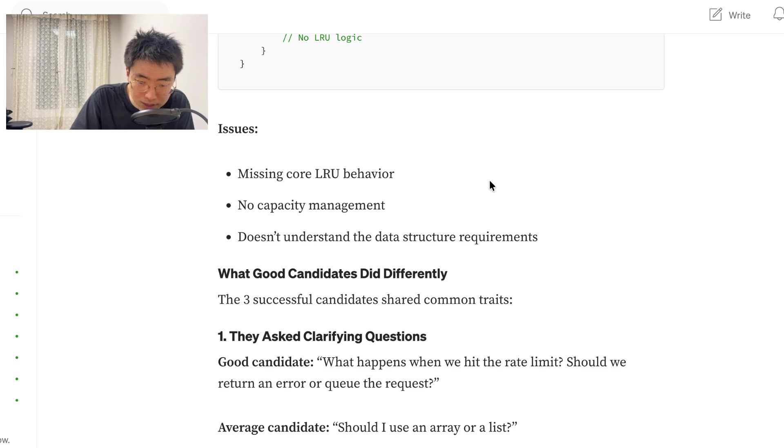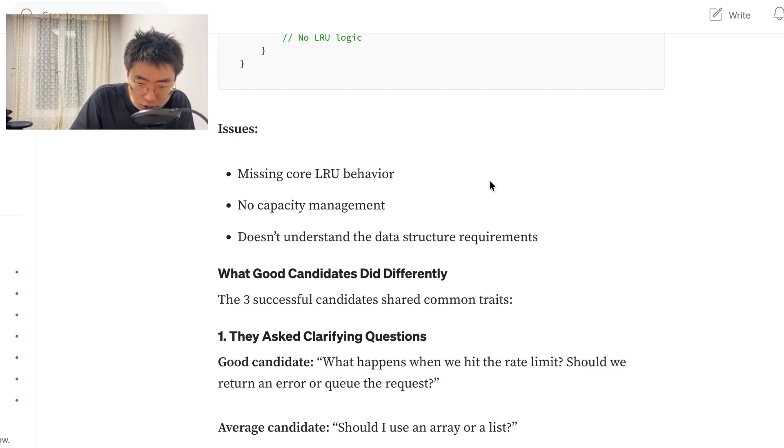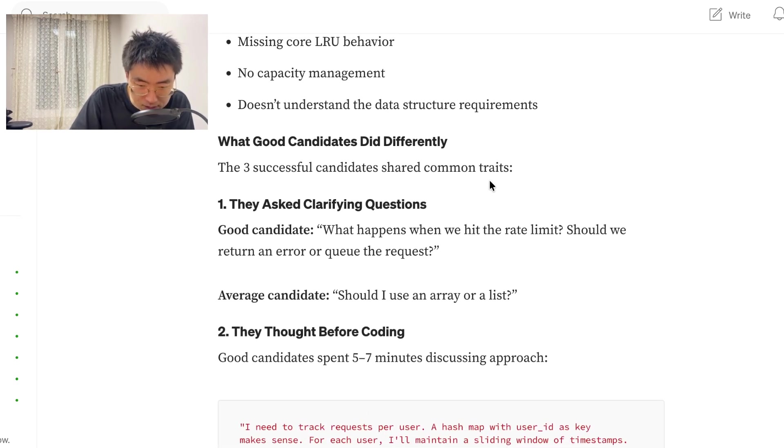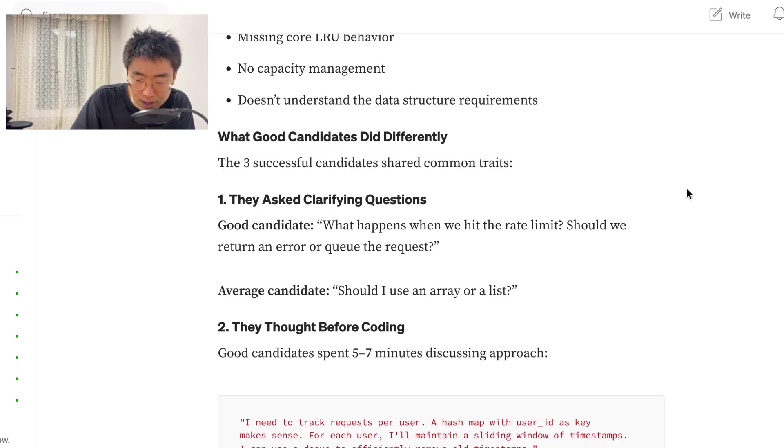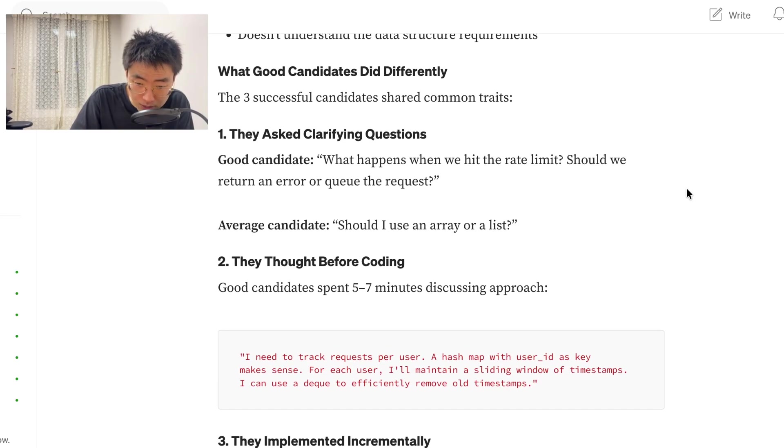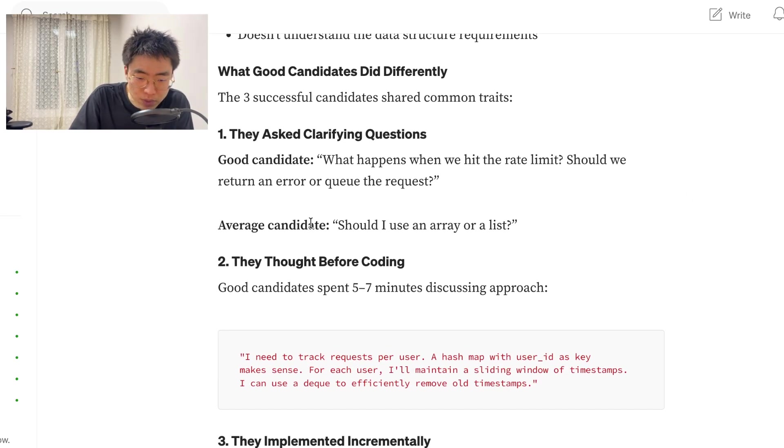What good candidates did differently? The three successful candidates shared common traits. They asked clarifying questions. Good candidate asked, what happens when we hit the rate limit? Should we return an error or queue the request? That's a really good question. Average candidate. Should I use an array or a list?